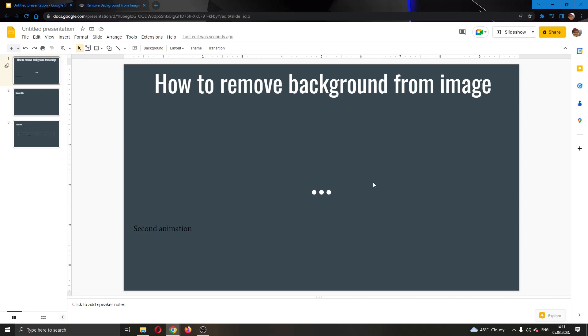Hey everybody, what's up and welcome back to today's video. Today I will be showing you how to remove the background from any image that you are using in Google Slides.